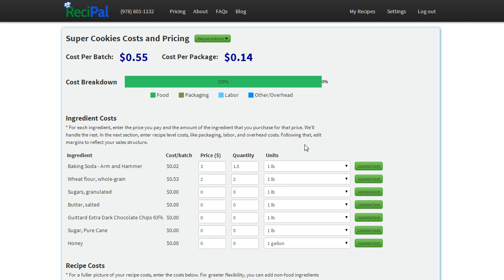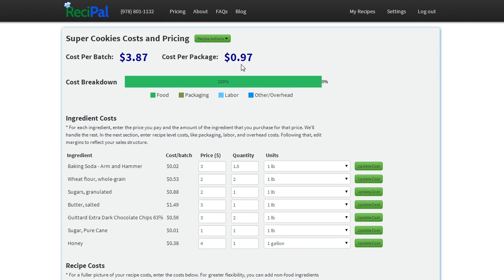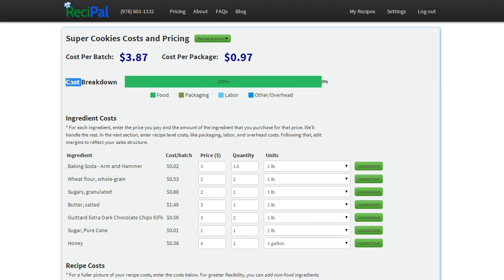And I'll go through and add the rest of them quickly so you don't have to follow along. Just one second. And voila! We have pricing for each of our ingredients and you'll see our cost per batch is three dollars and eighty-seven cents. And since we have four packages in this recipe, our cost per package is about a dollar. In our cost breakdown, it's just food right now. We'll get into the recipe level costs next.